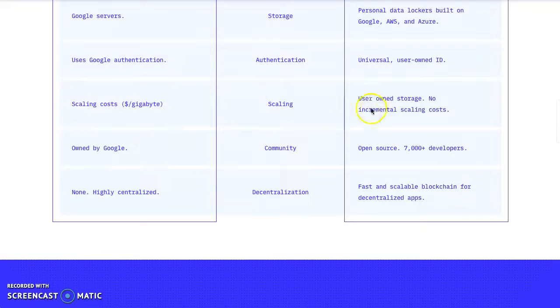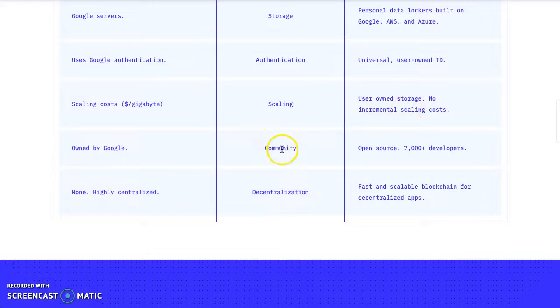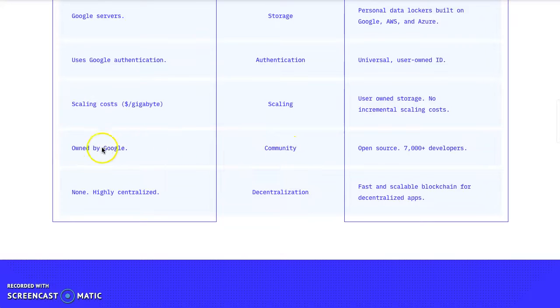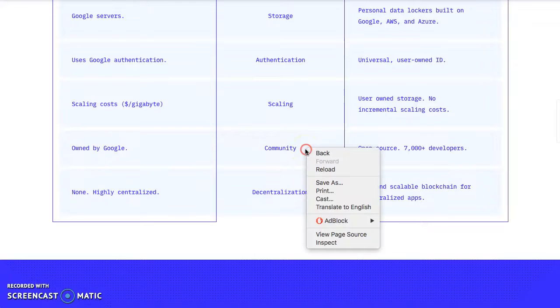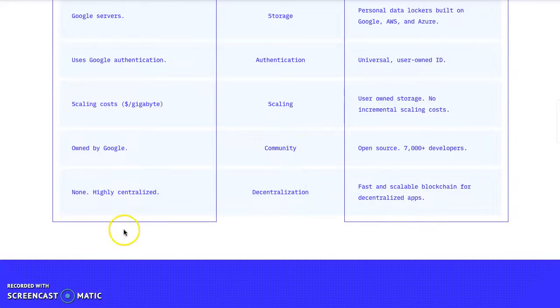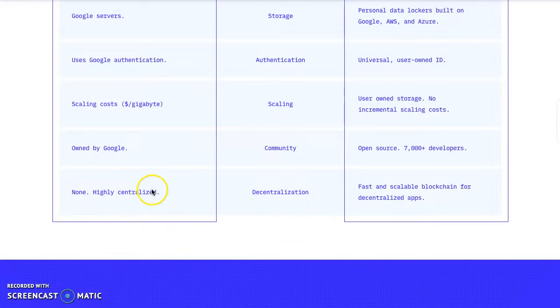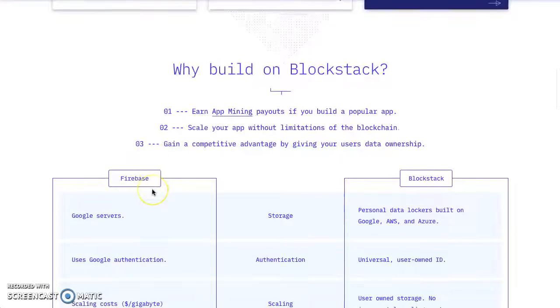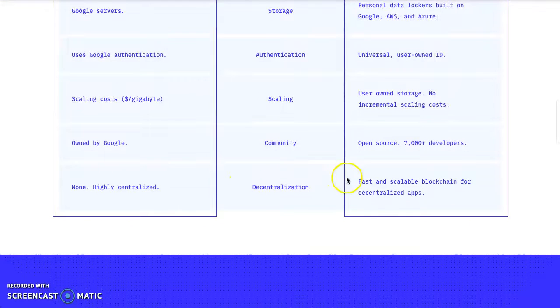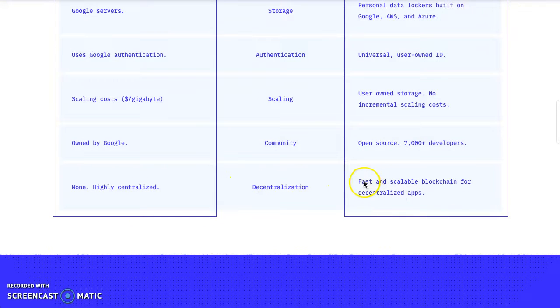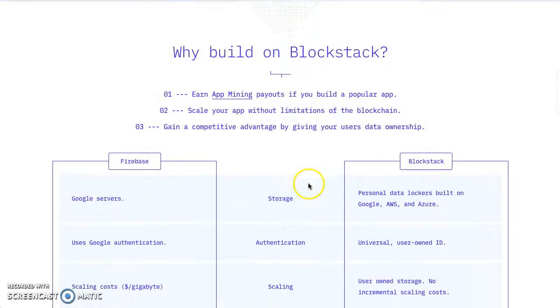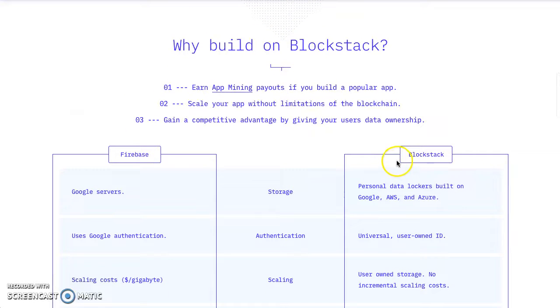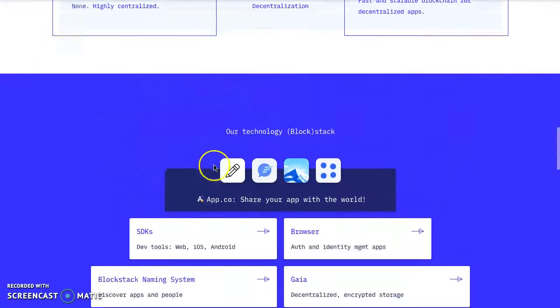Scaling costs per gigabyte: Firebase has costs, Blockstack has user-owned storage with no incremental scaling costs. Community: Firebase is owned by Google, Blockstack is open source with 7,000+ developers - that is a lot of developers, kudos to that. Decentralization: Firebase has none, Blockstack has fast and scalable blockchain for decentralized apps. Blockstack comes out the winner.